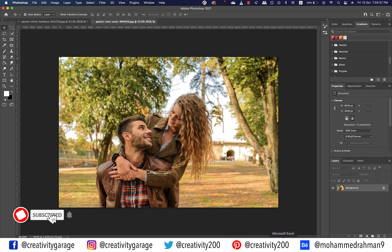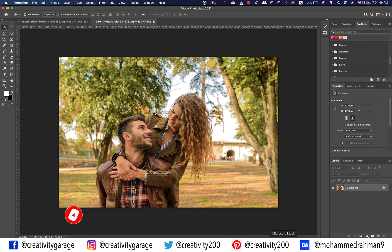In this video we'll learn how to add a spin focus blur to our image to accentuate it a little in Photoshop. We already have a nice image opened in Photoshop, so let's get started.